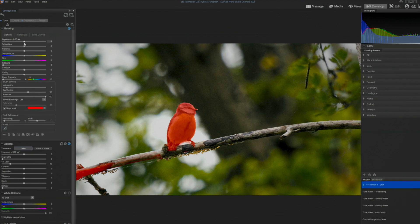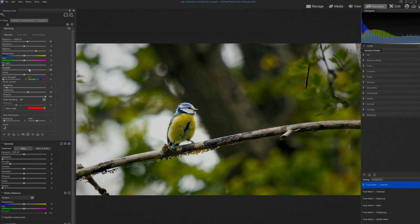From here I can adjust our bird separately. I'm gonna give it a little more exposure and a bunch more vibrance to get our subject to really pop, and probably more contrast. Interestingly, what I never noticed before is that there was blue on our bird, and that popped in as we added vibrance — otherwise I don't think that was even there.